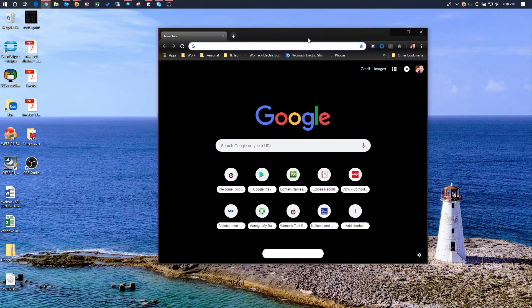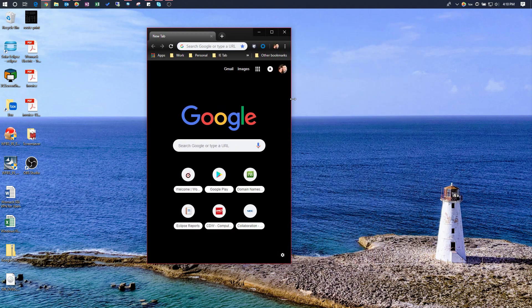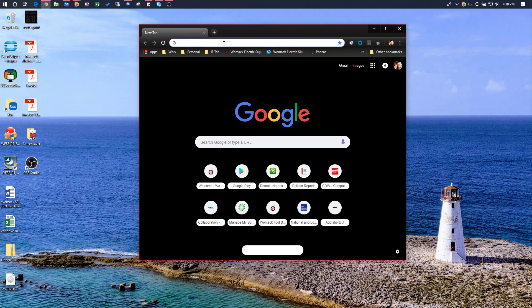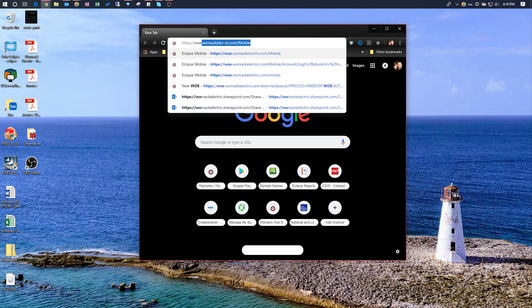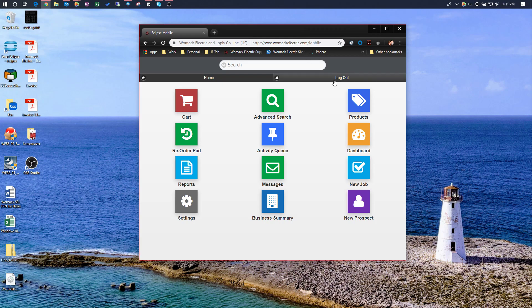We do that by simply going to an address. I've got my browser window here — I'm doing this from my computer, but typically you're going to be accessing Eclipse Mobile from your cell phone or your iPad. You can also access it from your desktop computer. To get to Eclipse Mobile, go to: HTTPS://woe.womackelectric.com/mobile — and press Enter.